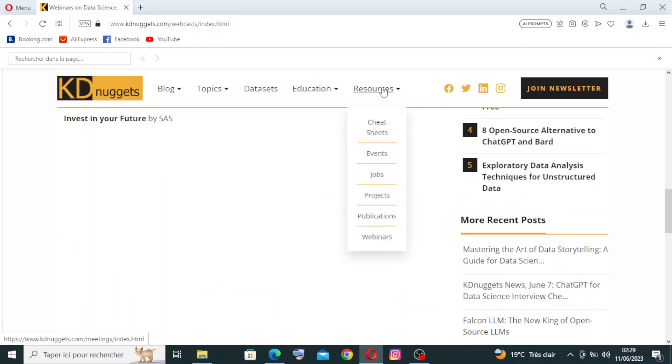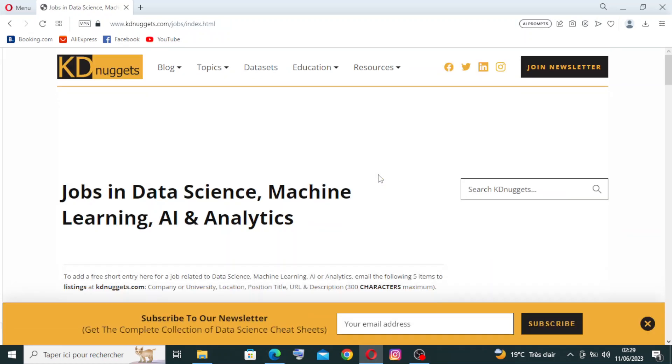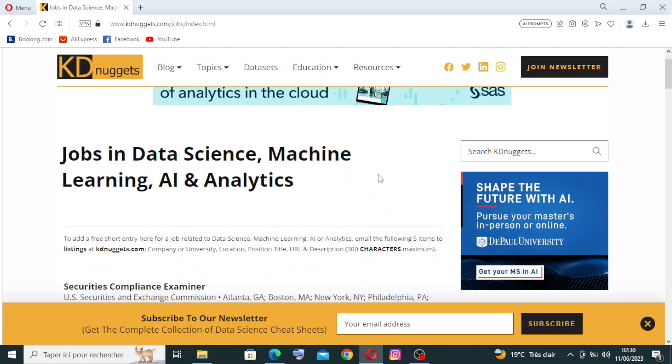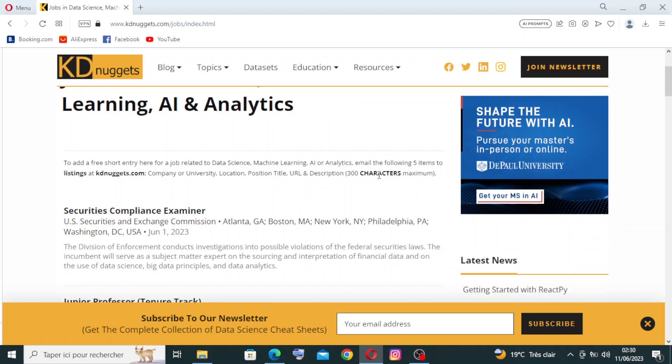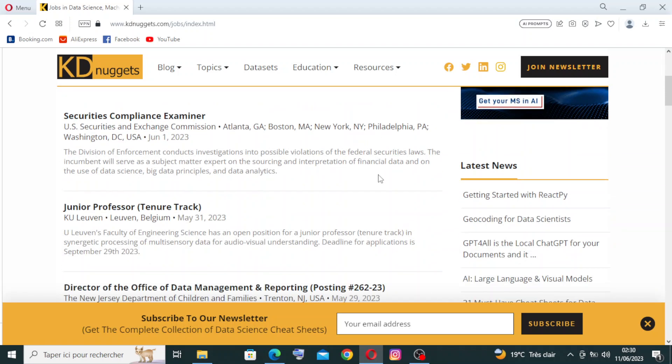And also we'll find the jobs here, or specifically the data science jobs, because KDnuggets features a job board where companies and organizations can post data science job openings. Job seekers can browse through the listings and apply for relevant positions in the industry.